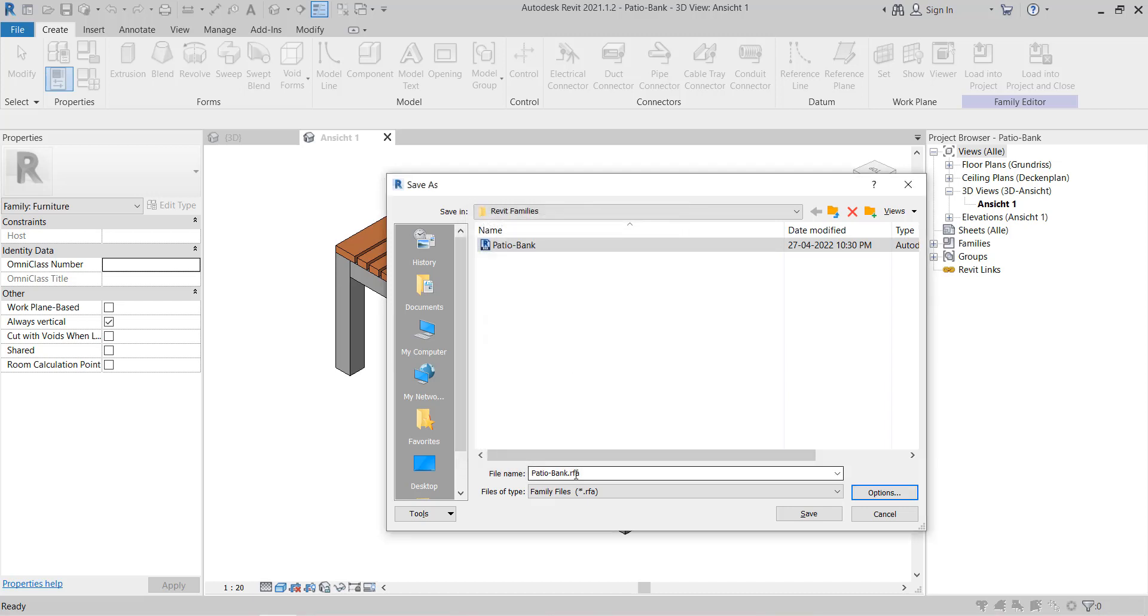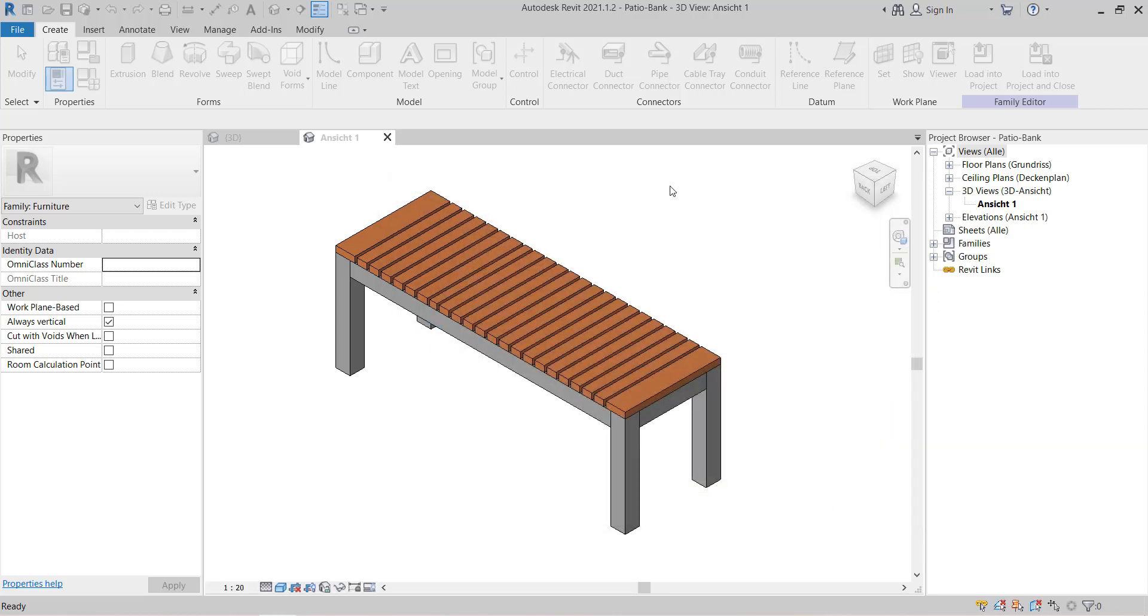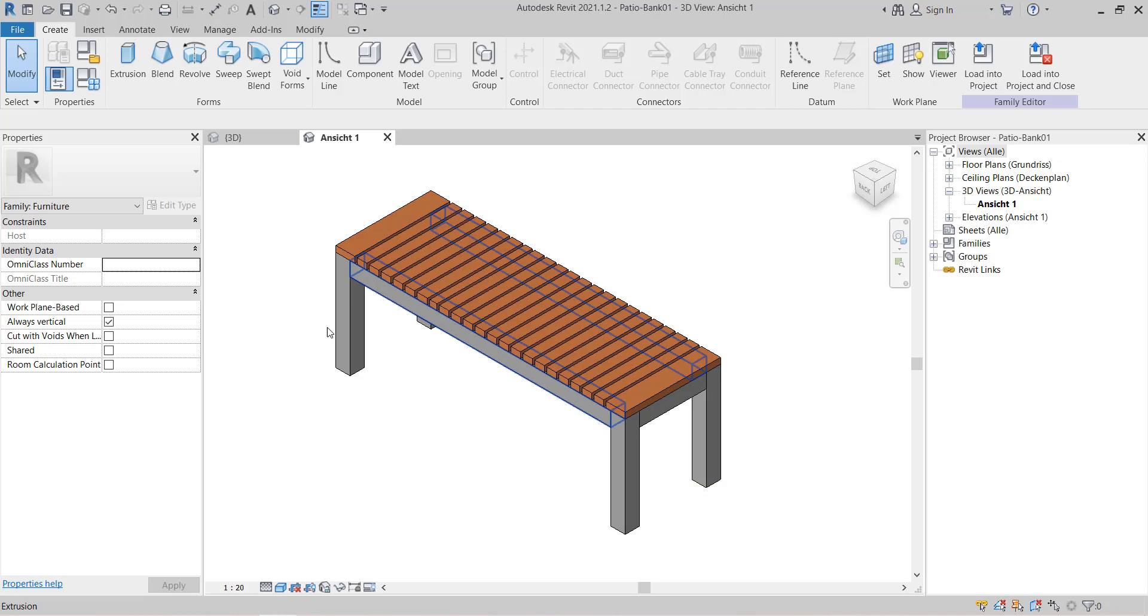Now we'll select this thing and then click OK. I will name it as 01 to see the differences between those families. Hit Save.